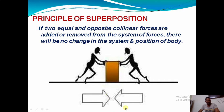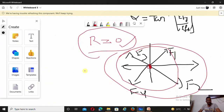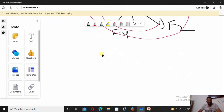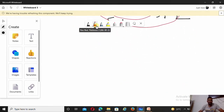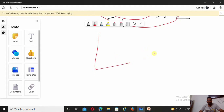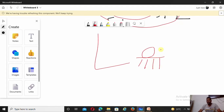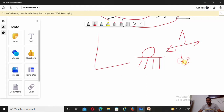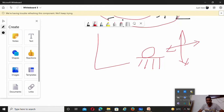That principle is known as the principle of superposition: even after removing or adding equal and opposite forces, there is no change in the system or position of the body. Thank you, and in the next video we will see free body diagram concepts — what forces are acting on a body at contact surfaces — along with one small example for calculating the resultant of forces acting at one point.